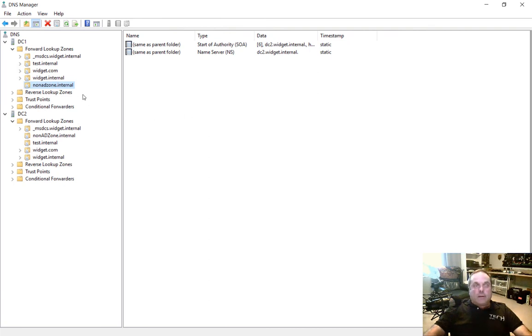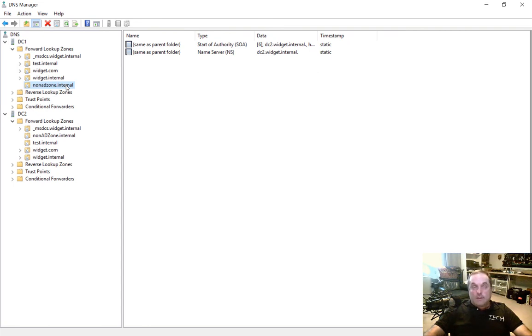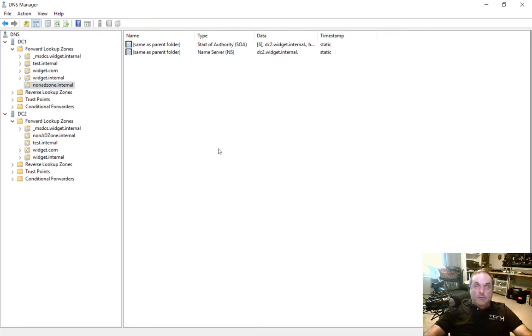And again, it's very rare that you would need to use a stub zone rather than a secondary zone. But I gave you the scenario in which that would make the most sense. So that's how you create a stub zone in Windows Server 2016 DNS.